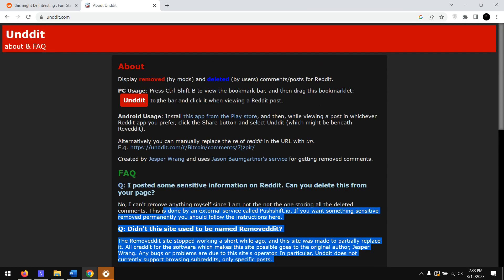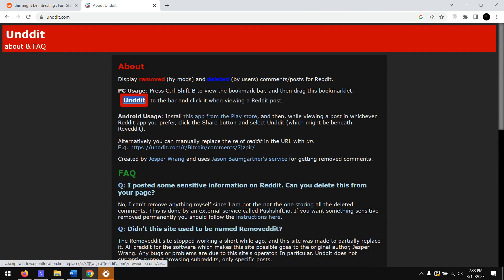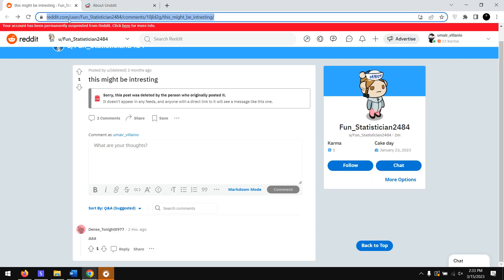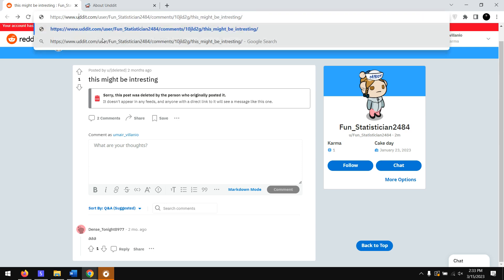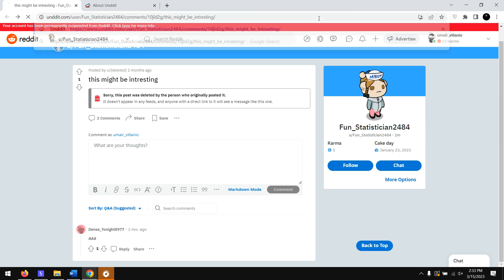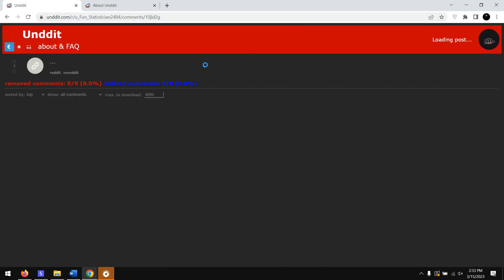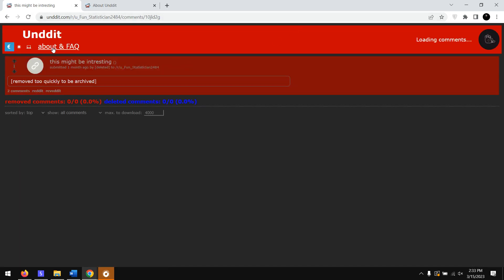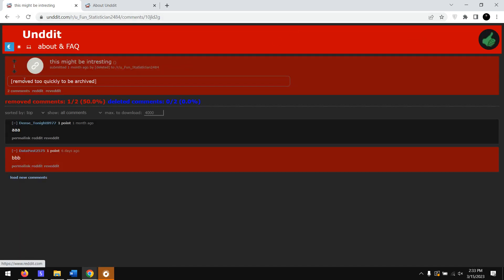So here we got the URL. What we're going to do is change this RE to UN, so Reddit to Undit. Then if I go through this link it will fetch the post, and sometimes this will give out the actual post too. But here it says the post was removed too quickly to be archived.